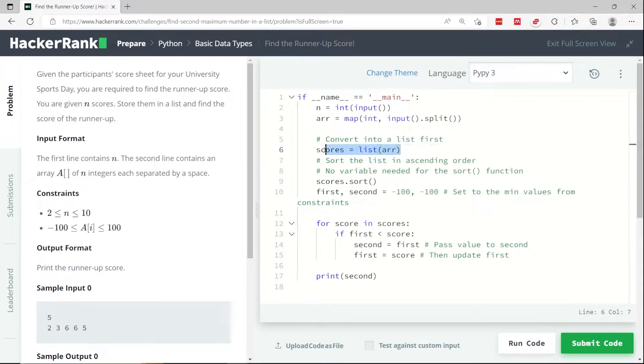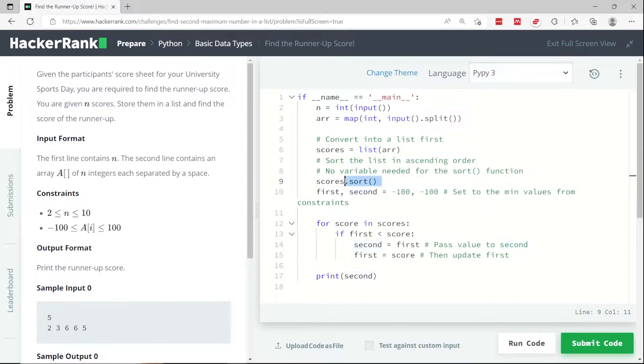So what we can do now is convert r into a list and I'm calling that list scores. Now I need to sort my list. I can call the sort method on that list.